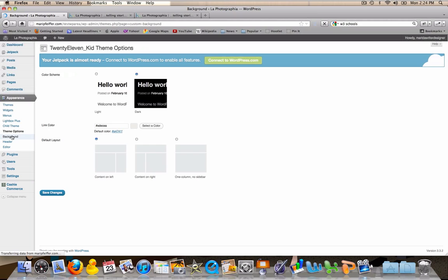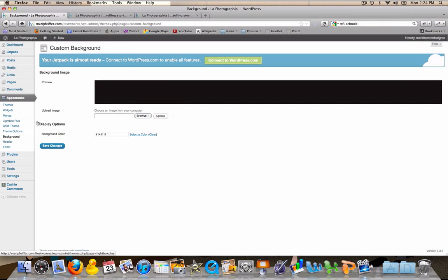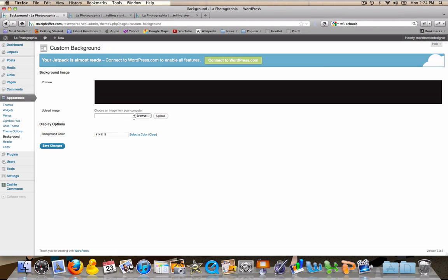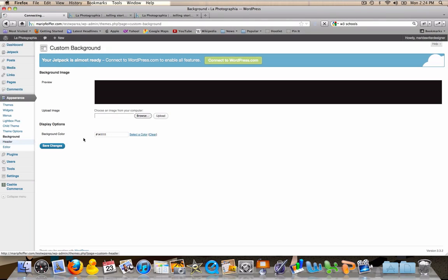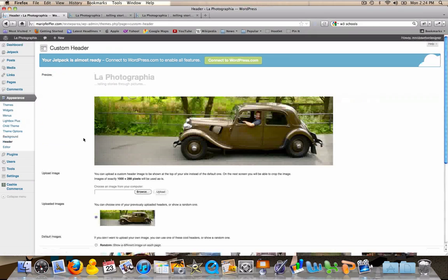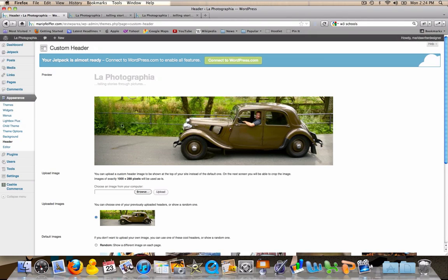You can also change the background. If you have some kind of an image that you want to put in the background of the site page you can do that there, or just change the background color. I went ahead and changed that background color to this almost black. The last thing I did was I changed the header image to this picture of our friend with his vintage Citroen.